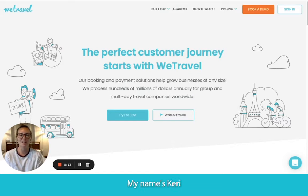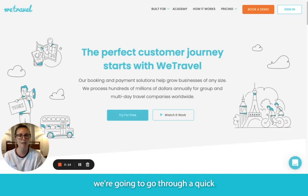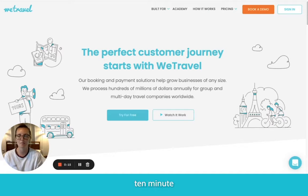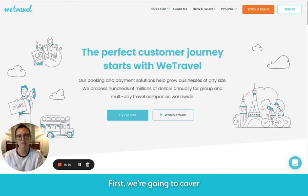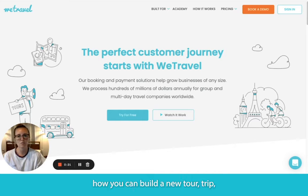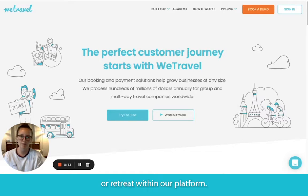Hey there, my name is Carrie, and today we're going to go through a quick 10-minute demo video of how WeTravel works in three different parts. First, we're going to cover how you can build a new tour, trip, or retreat within our platform.